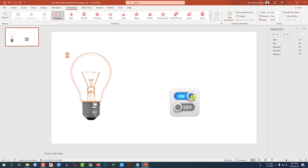I have added two buttons for the animation — on and off. Let me watch the slideshow. Click on the on button — as soon as I click on it, the bulb will be on. Let me click on off. Our animation is perfect.